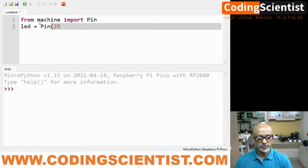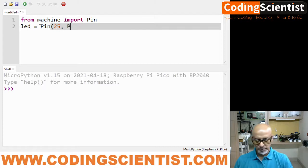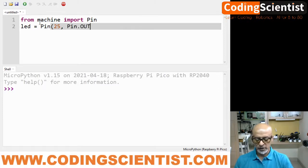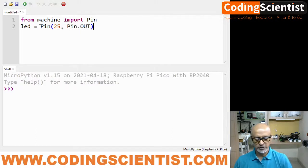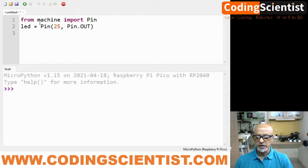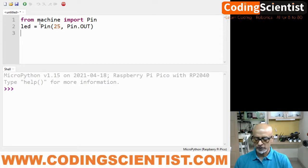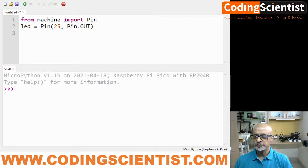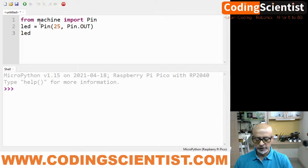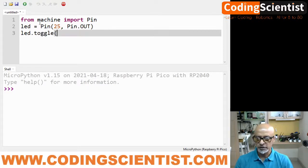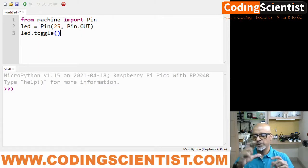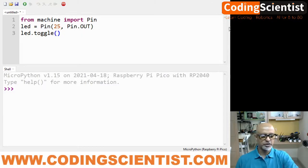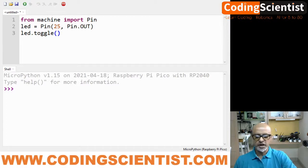We are going to send the signal to the pin and then we are going to use the function called toggle: LED.toggle(). The function always ends with open parenthesis and a close parenthesis.